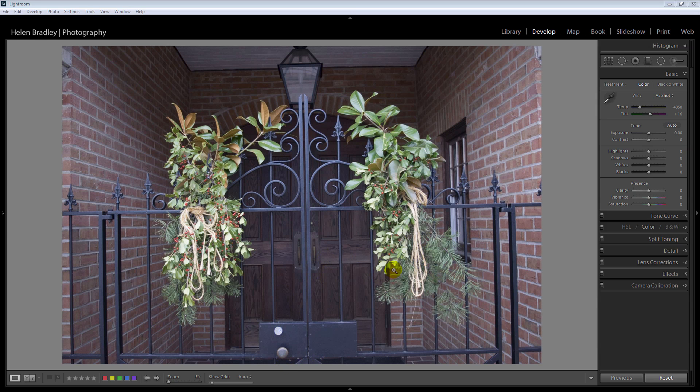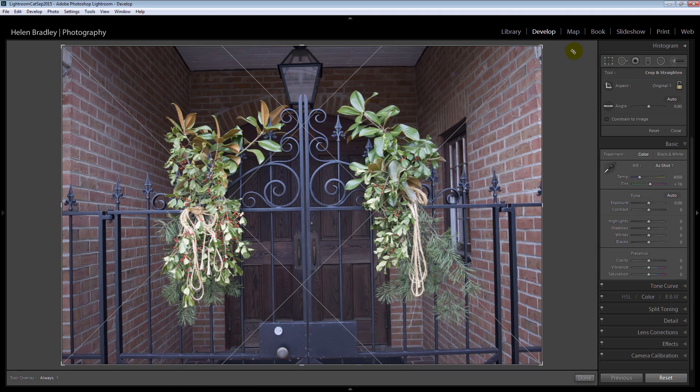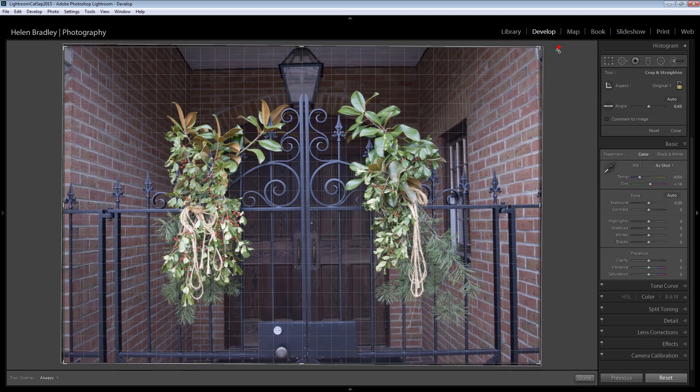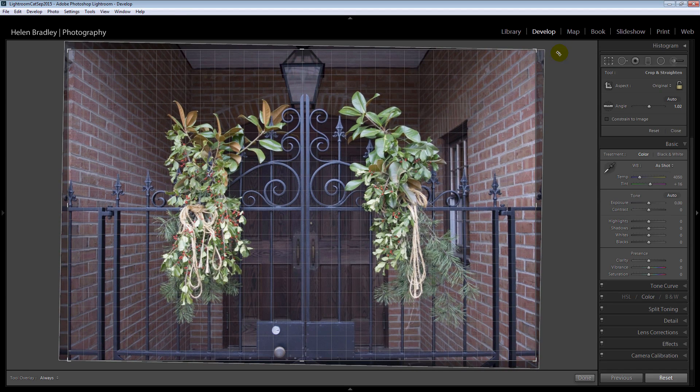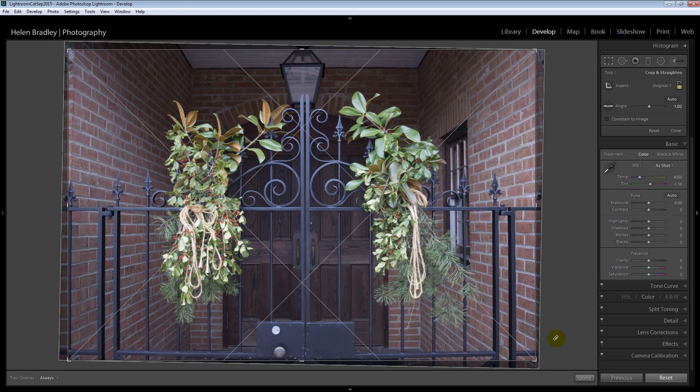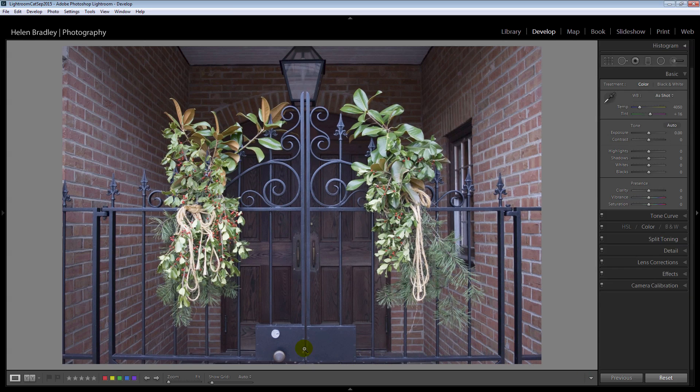The first thing I'm seeing is that this image out of the camera is a little crooked. So I'm going to click here on the crop tool and I'm just going to rotate it so that it is less crooked, more straight up and down. And I'll click done.